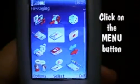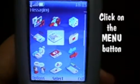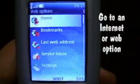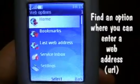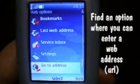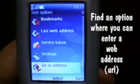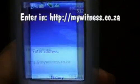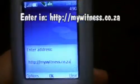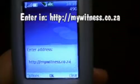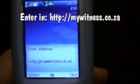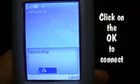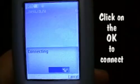Click on the menu button, go to an internet or web option, find an option where you can enter a web address. Enter in http://mywitness.co.za. Click on OK to connect to the address.